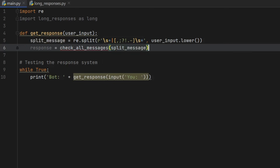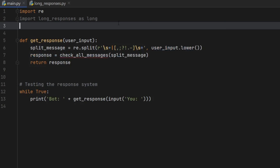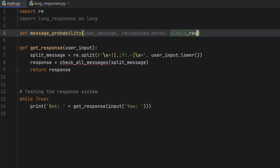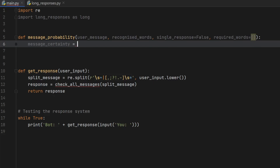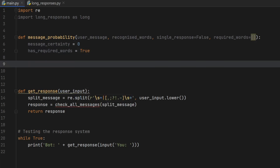Then we create a variable 'response' which equals 'check_all_messages', passing in the split message, and we return the response. Now it's time to create the algorithm that checks all messages and finds the most appropriate one. But first we create a function that calculates the probability that the message is the corresponding message. We'll call it 'message_probability' and it takes a few parameters: the user message, the recognized words, whether it is a single response — initially set to False — and a list of required words, initially an empty list.